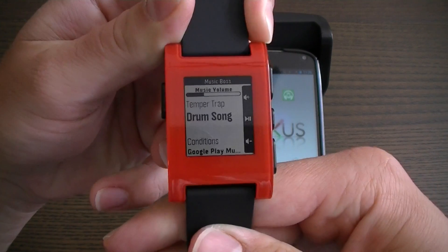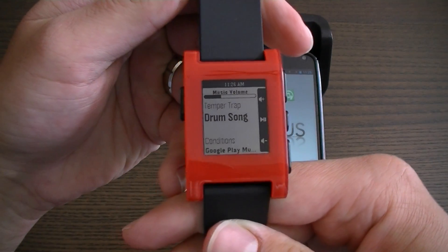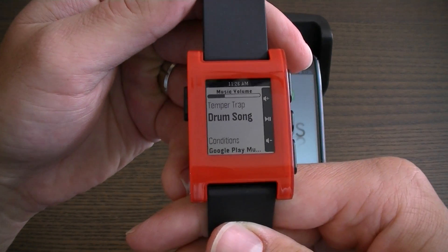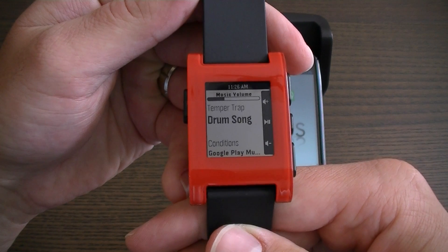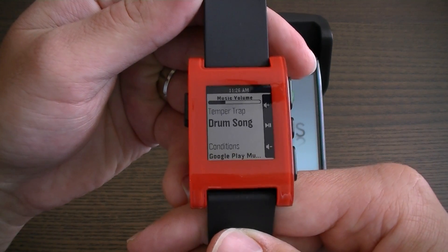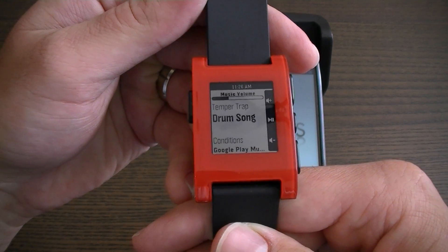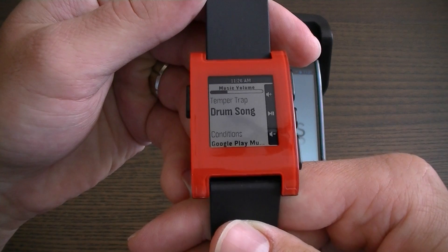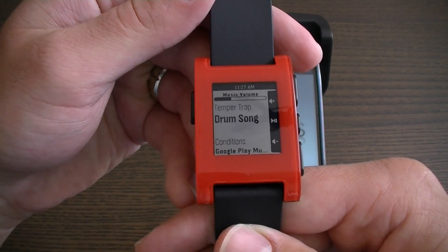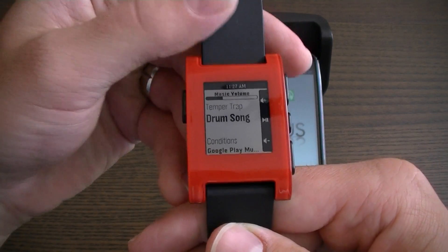The new MusicBoss watch app now has a progress bar for your music volume. It also shows you your artist, track, and album. And on the bottom it will also show you which of your music apps or audio apps you're controlling.